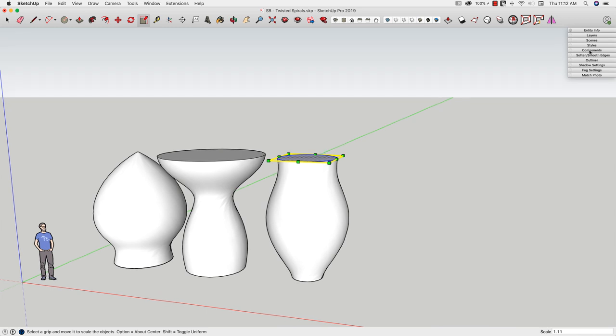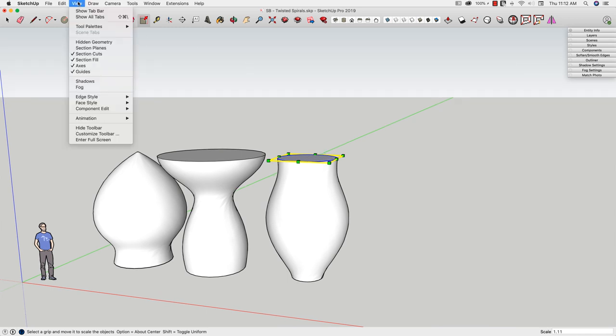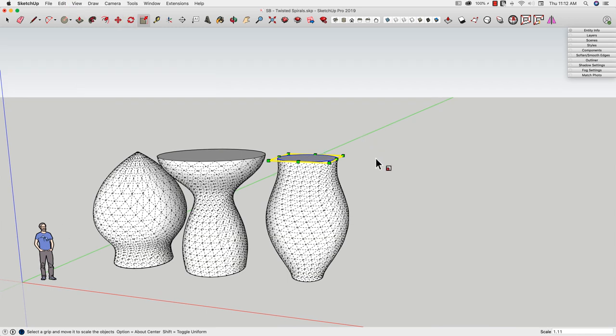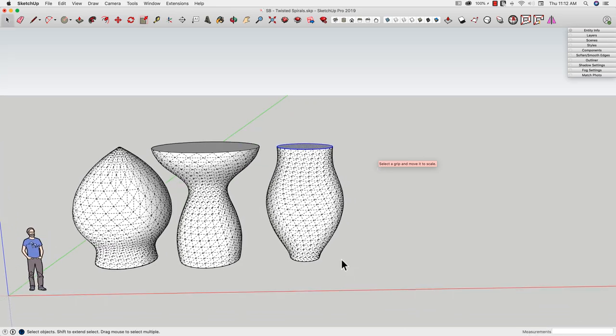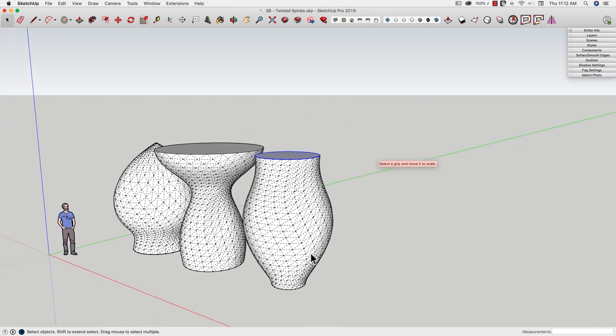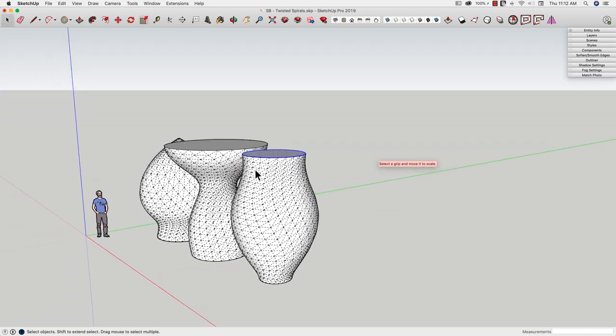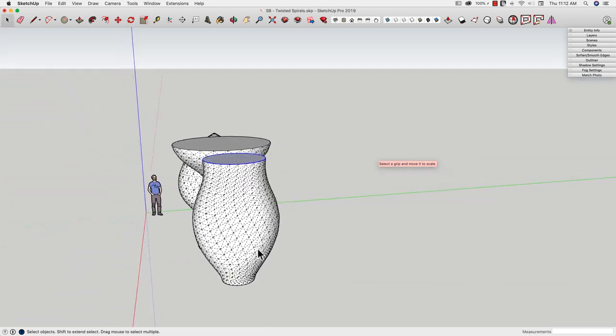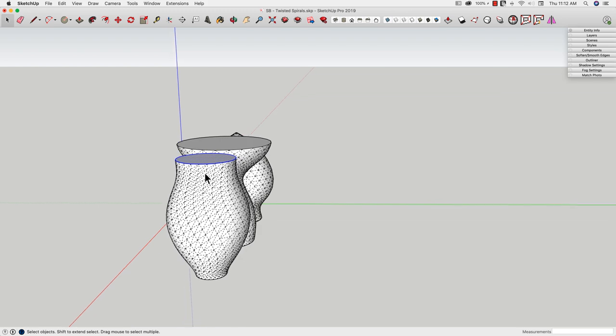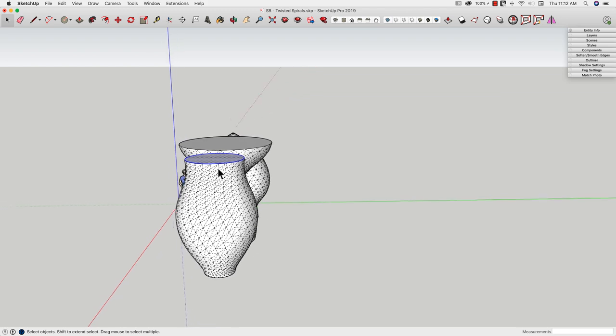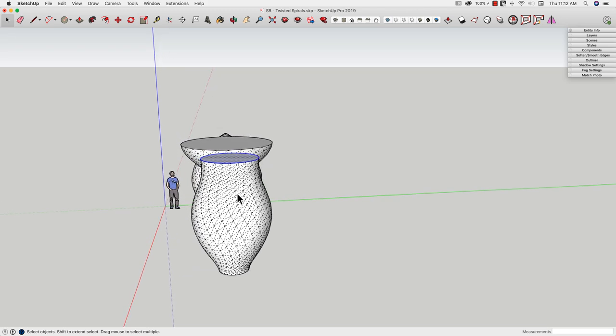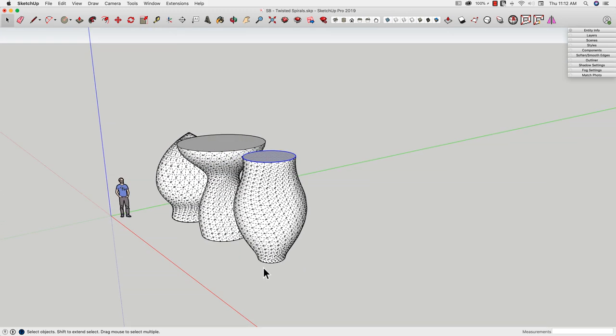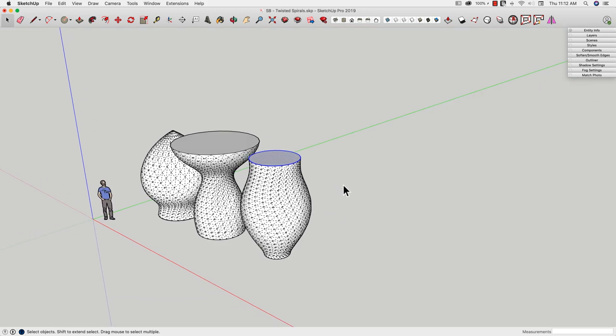The other thing is if I come in here and I'll go to View and show my hidden geometry, these are all made of spirals. See how the geometry spirals around like that? It's not a straight Follow Me where everything goes around the circle. Actually, the geometry spirals around.